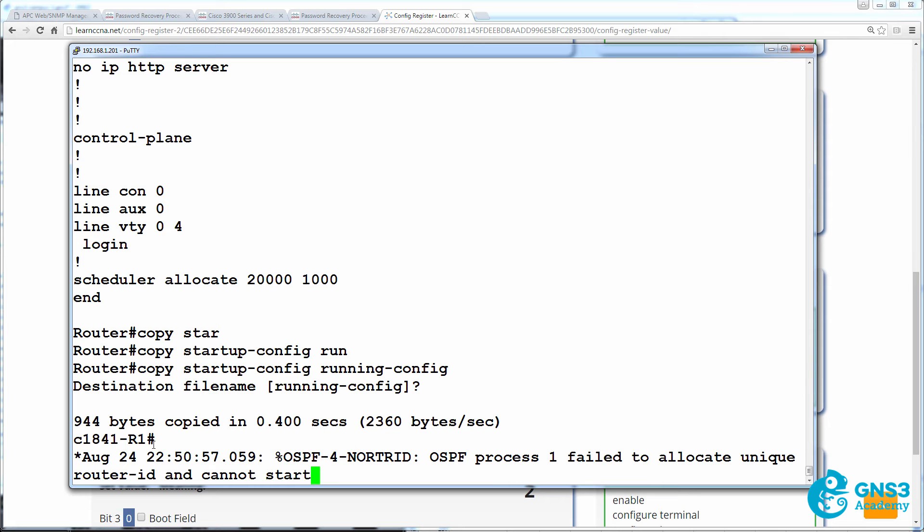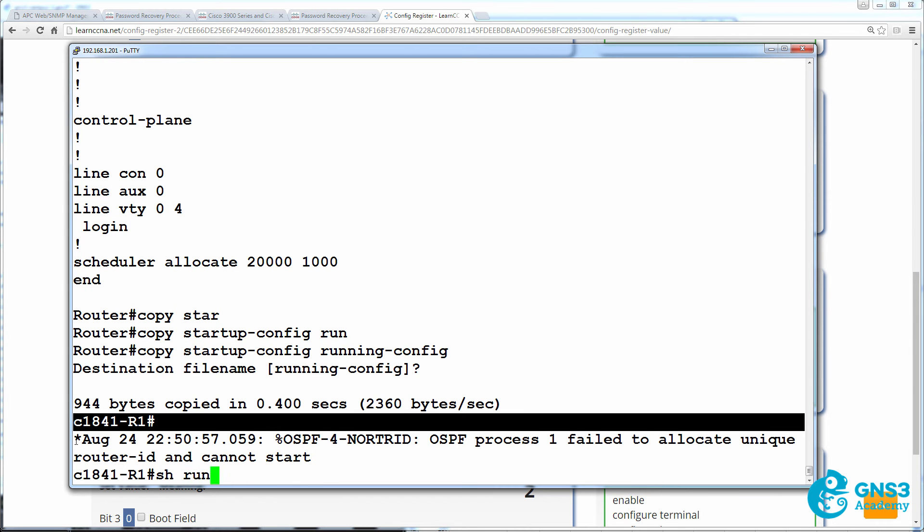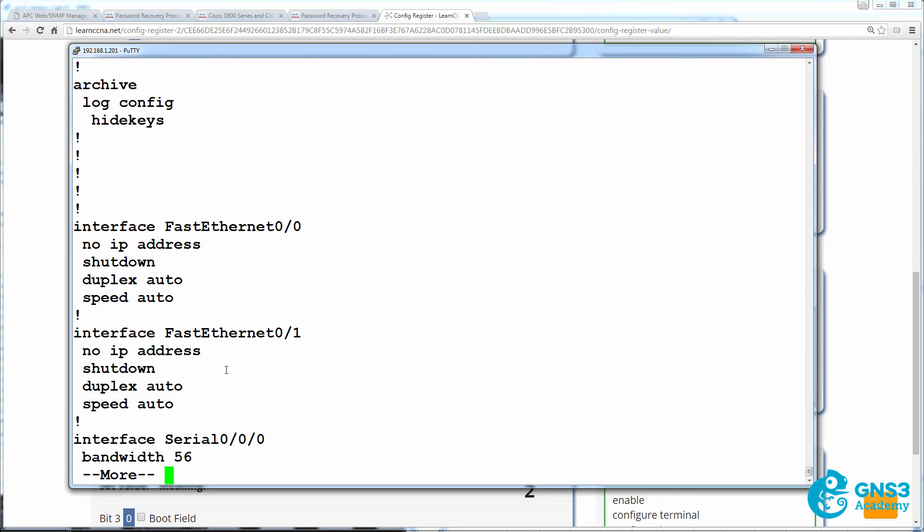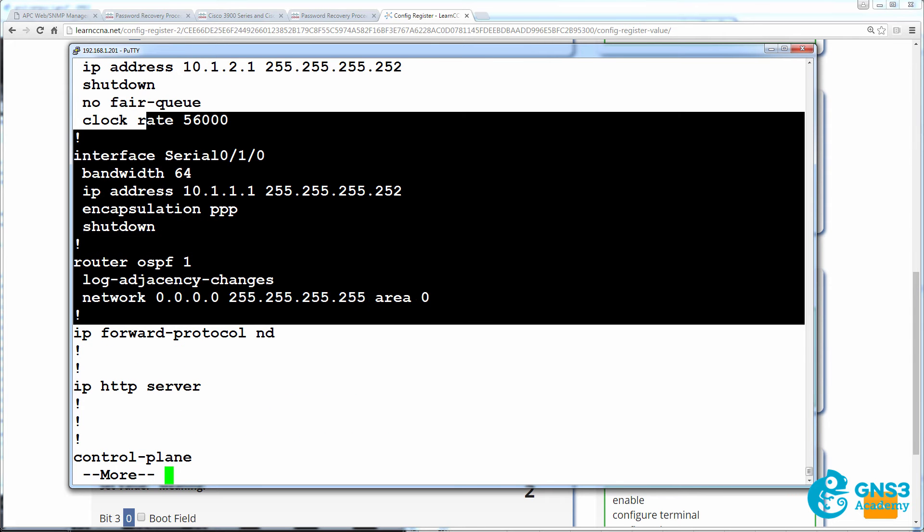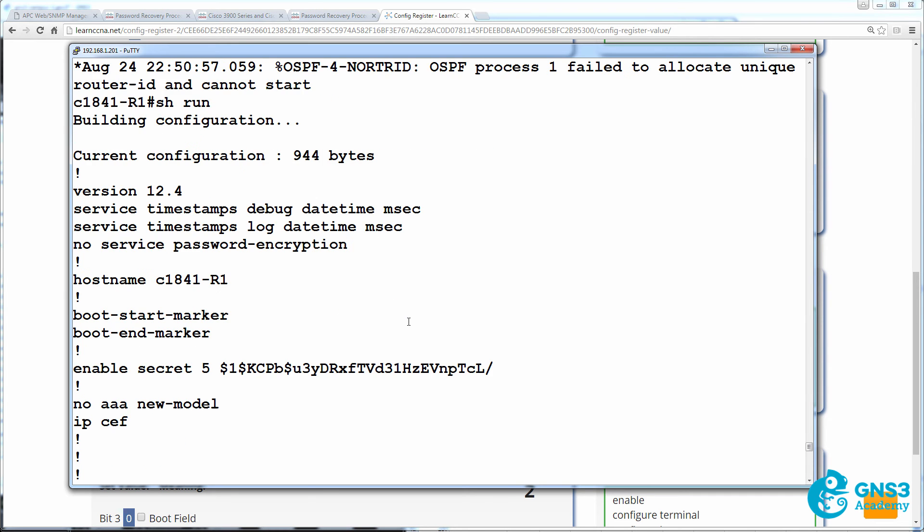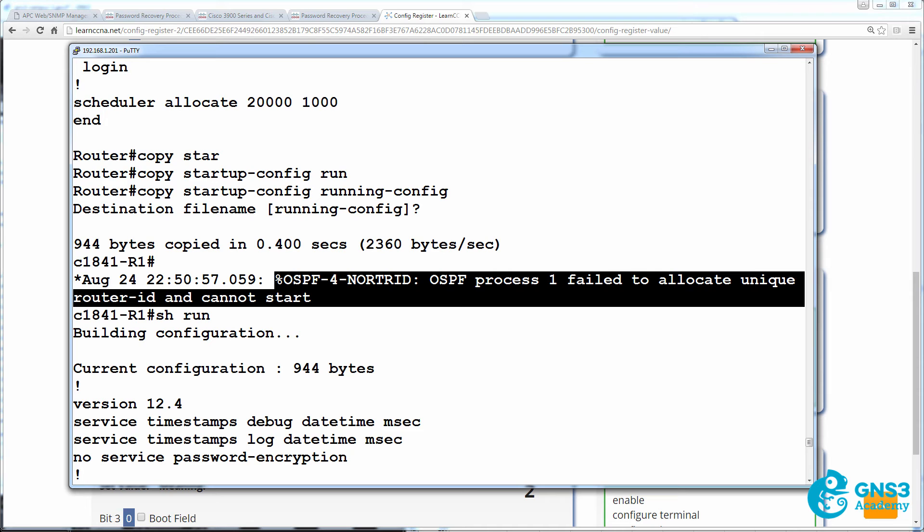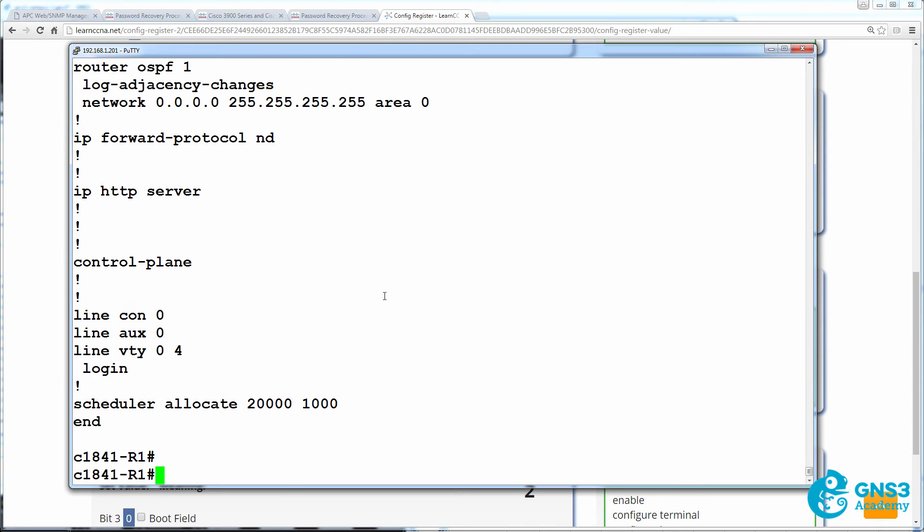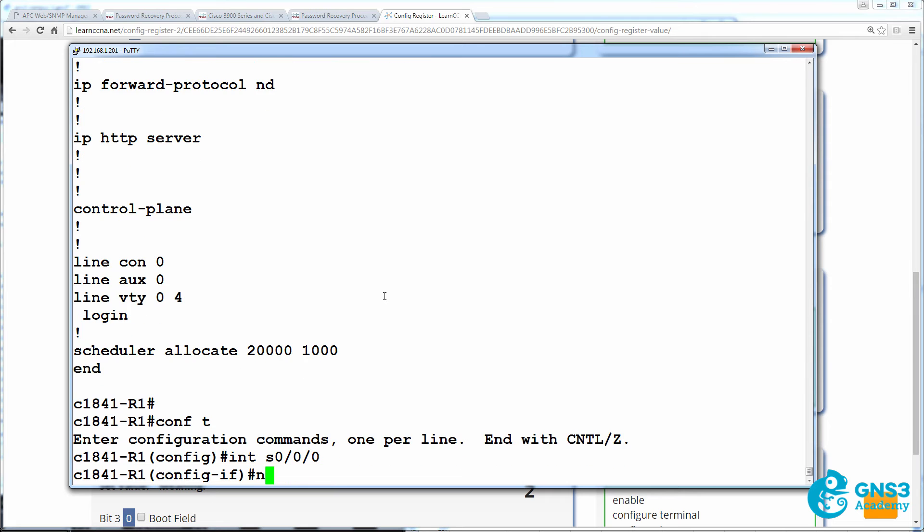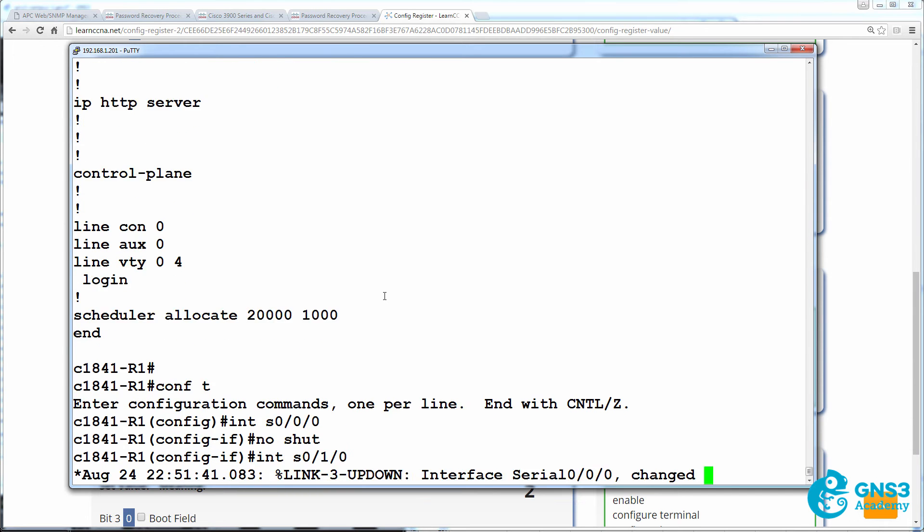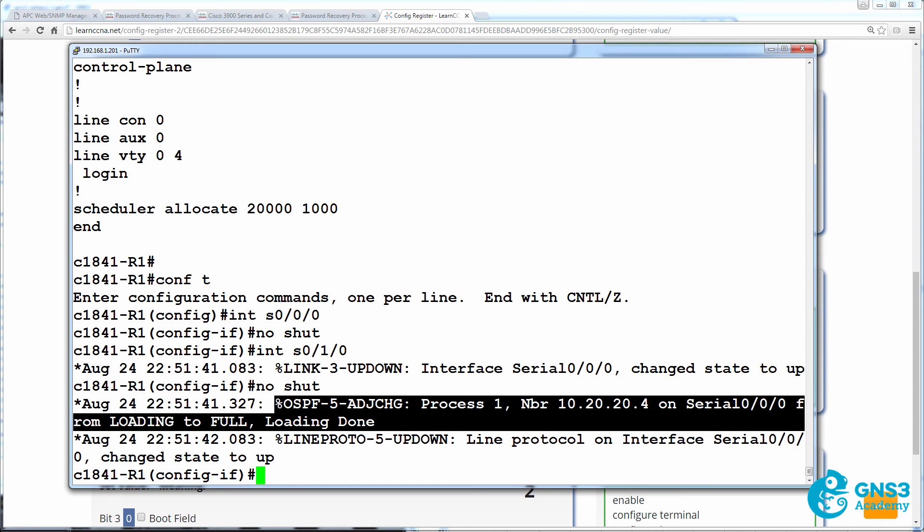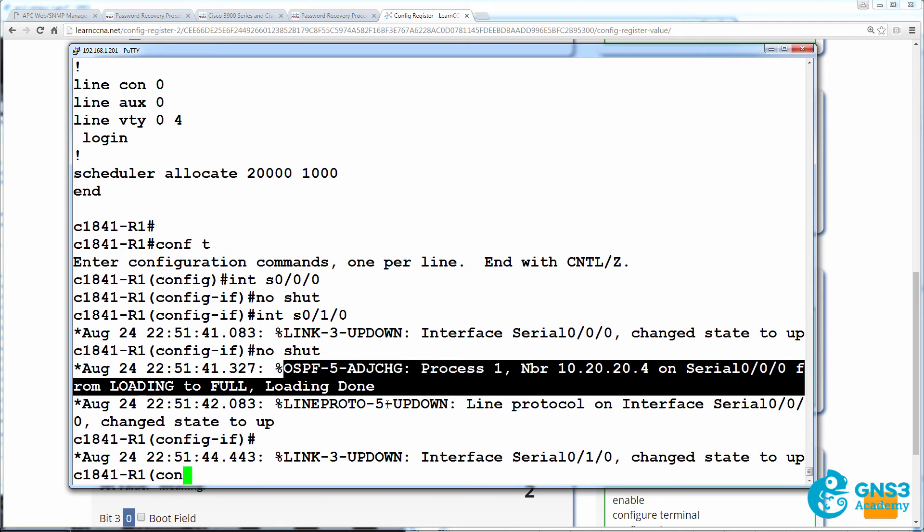Notice the router name has now changed. Show run shows us the IP addresses and OSPF configuration in running config. Now, OSPF was complaining that it couldn't allocate a unique router ID, and that's because all interfaces on the router are shut down. So I'm going to go into serial 0/0/0 and no-shut the interface, and do that on the other serial interface. And notice now OSPF is able to allocate a router ID and then form a neighbor relationship with a neighboring router.